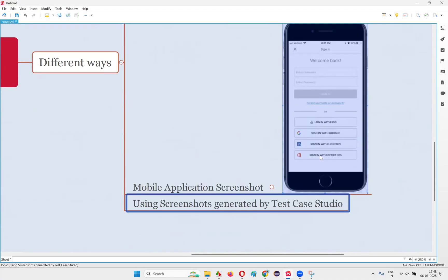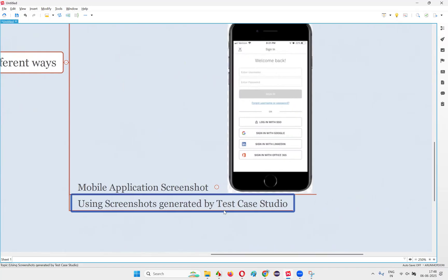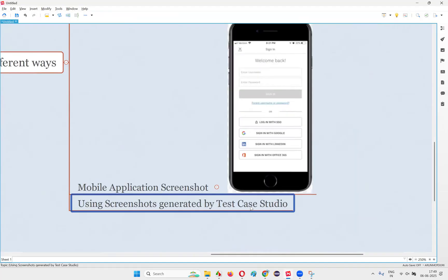There's one more way of generating test cases using AI — with the help of Test Case Studio, another tool. I'm going to combine AI with Test Case Studio to get better results. What I'm going to do is generate multiple screenshots for a functionality of the application — not just one screenshot, but multiple screenshots for the login functionality using Test Case Studio. After the screenshots are created, I'll ask the AI to generate the test cases.